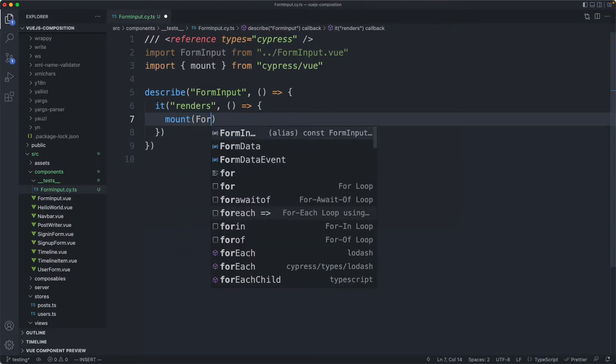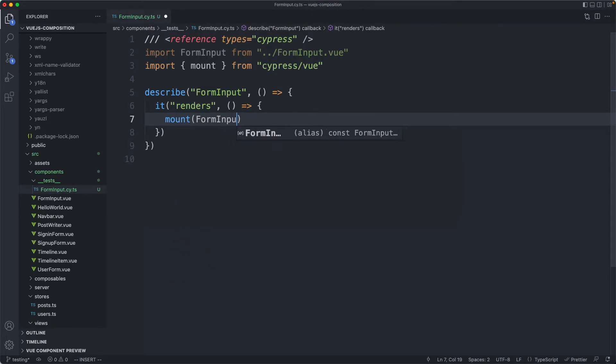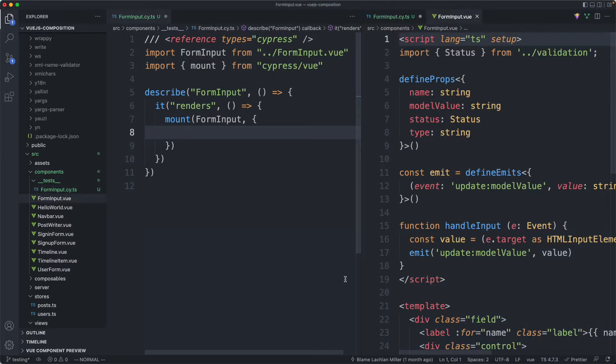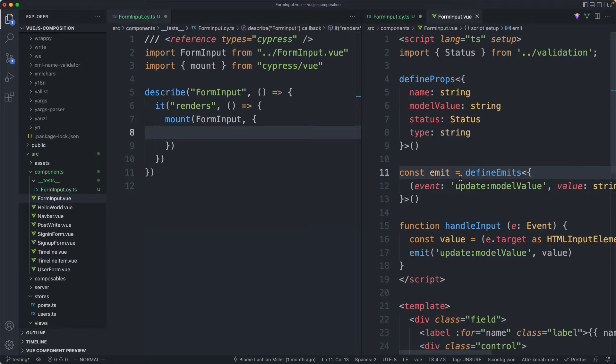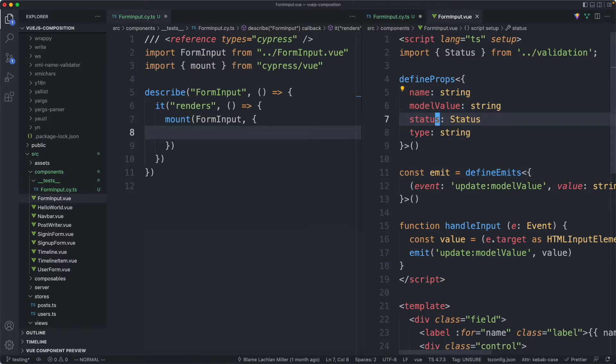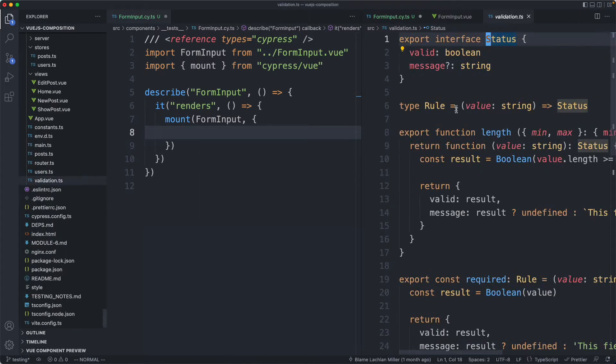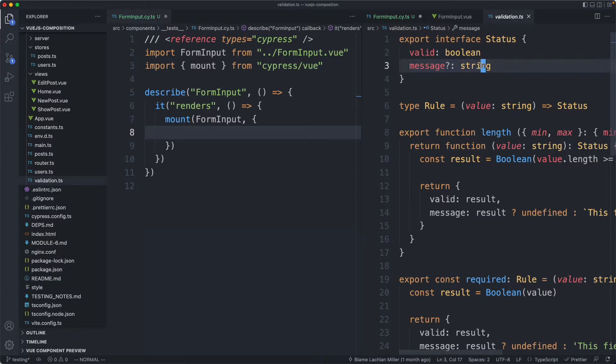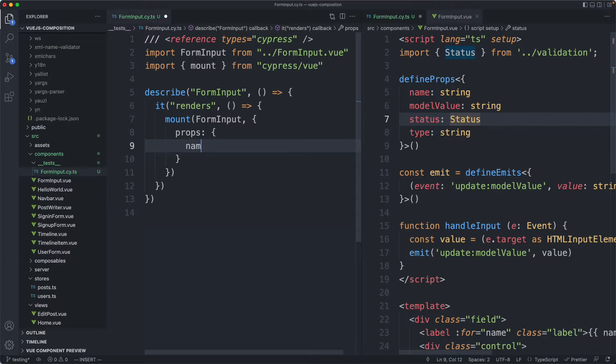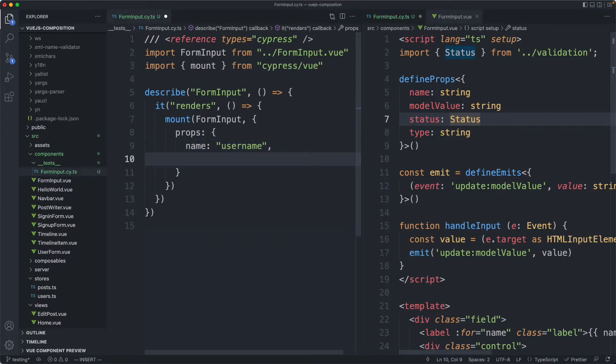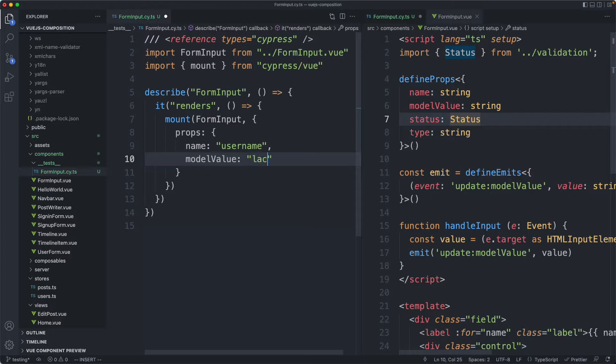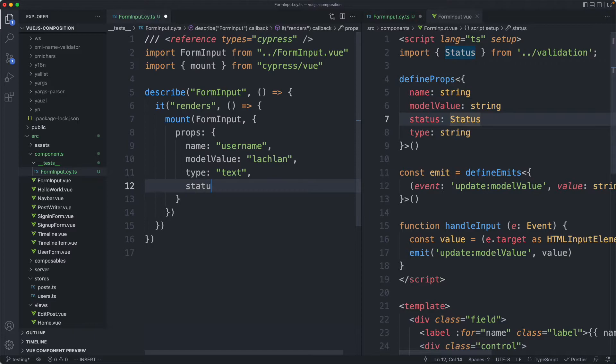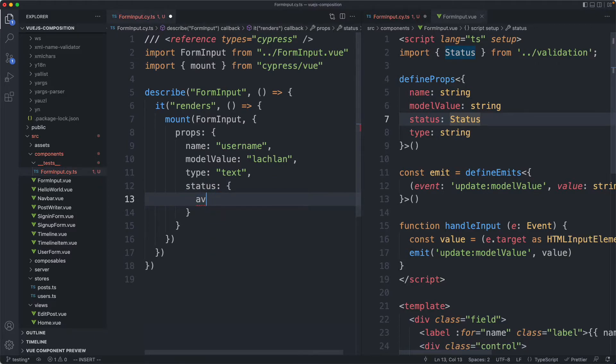I'm going to start off with mount and pass in my form input component. This component takes several props: name, model value, type, and status. These are all going to be strings except the status, which is either valid true or false, and we can have an error message optionally as well. I'm passing in props with a name of username, model value starting with my name, type text, and finally status valid is true.